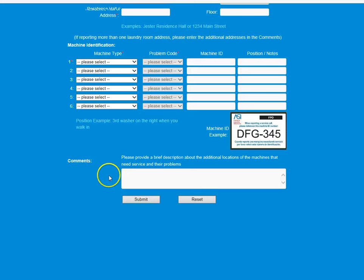That is how you fill out a laundry service request from the residential life webpage.